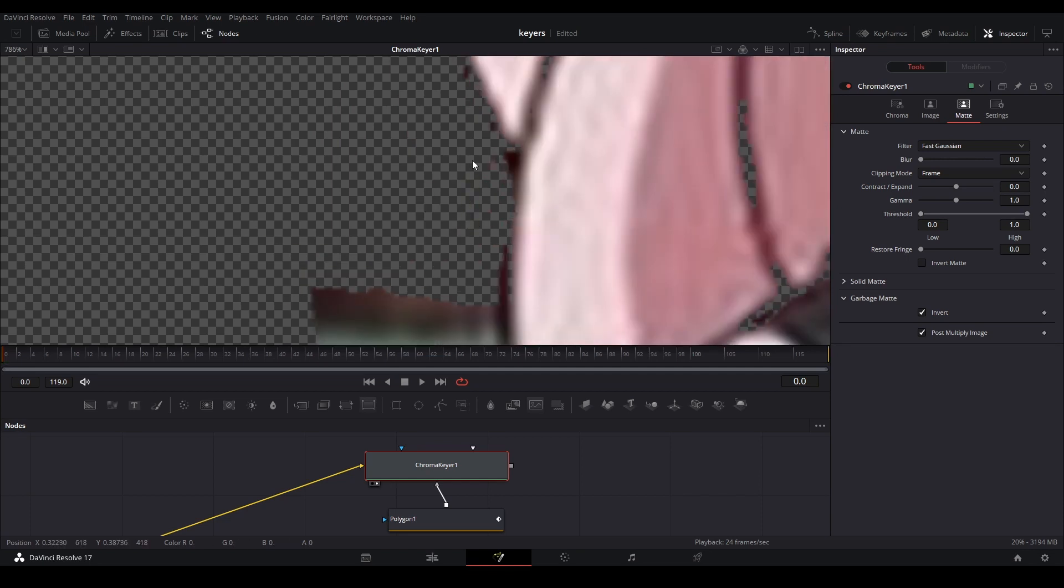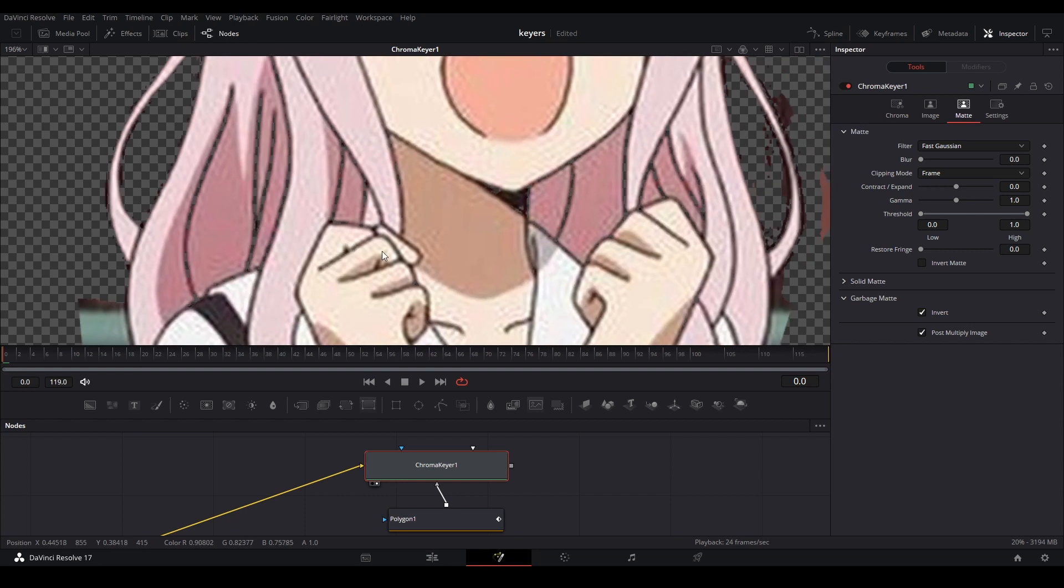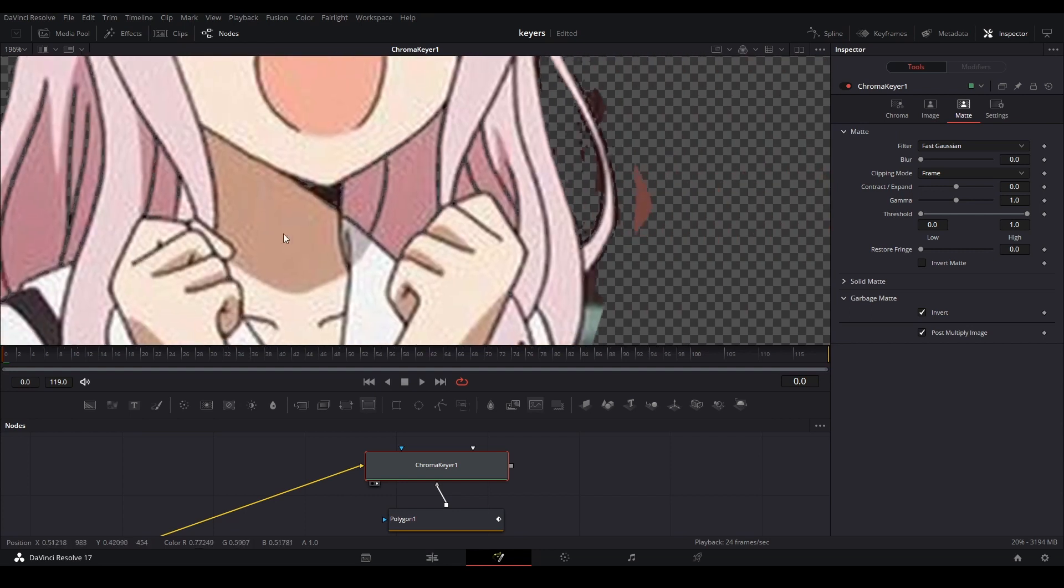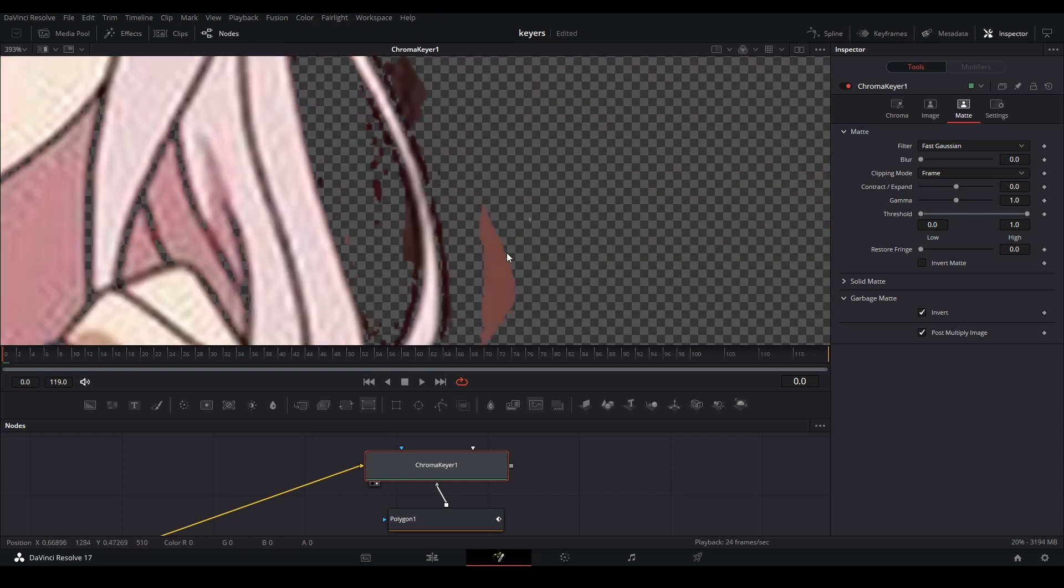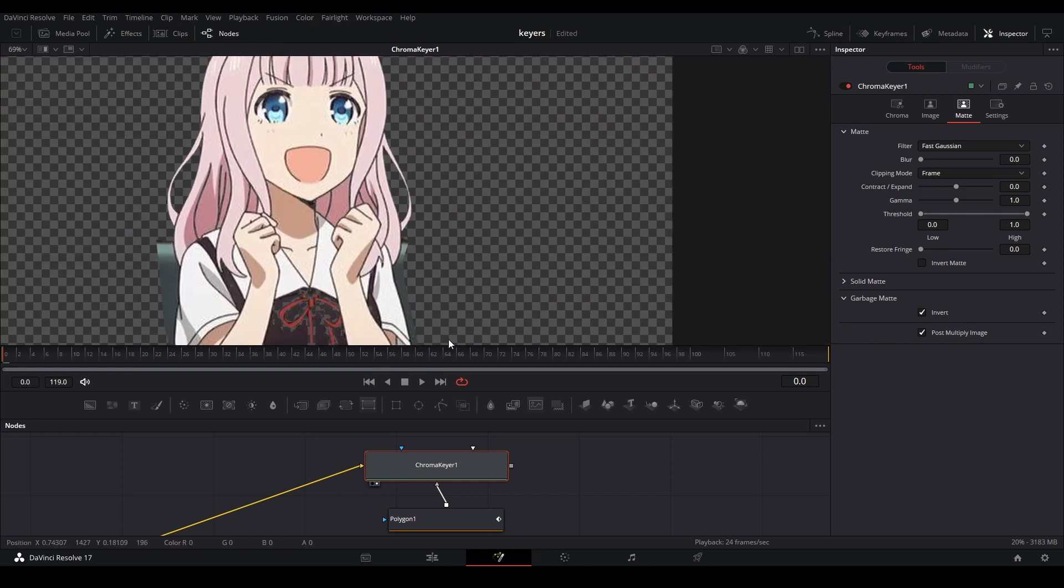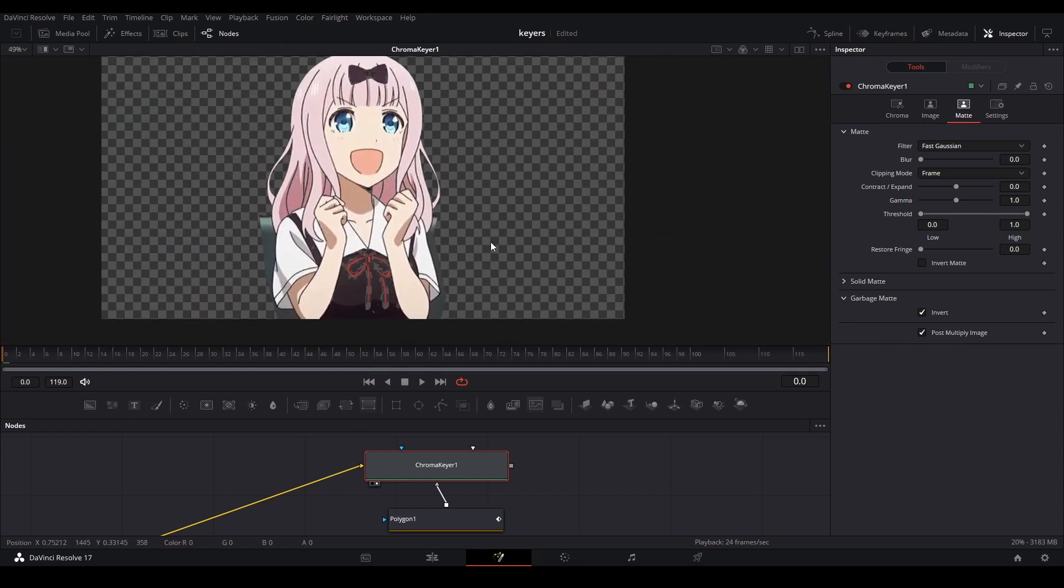Try and get as much of the brown away as possible. Sometimes even if you get a color over here, it'll affect the colors in here, but we're going to fix that in a second. We selected most of the brown away.